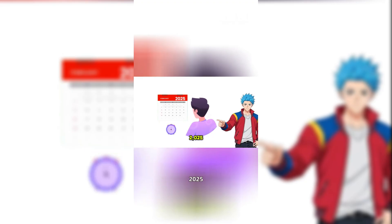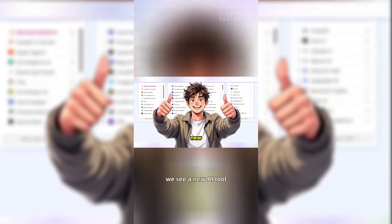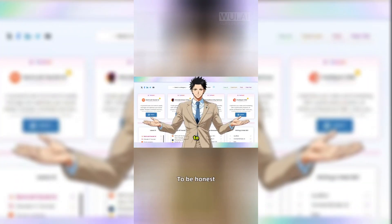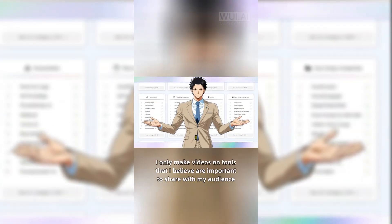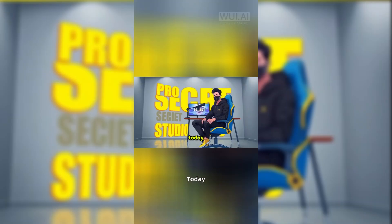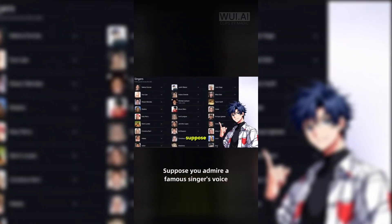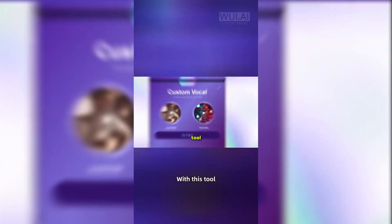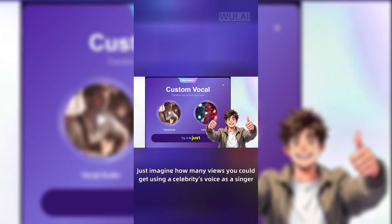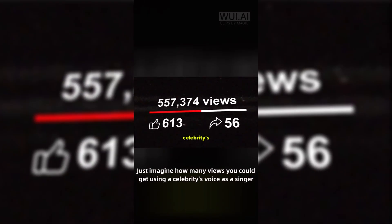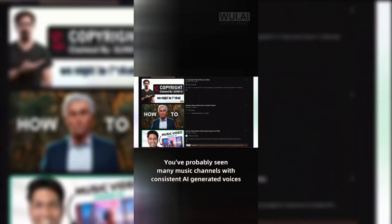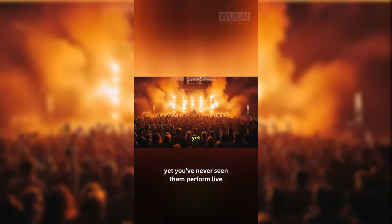It's just February 2025, and every day we see a new AI tool, each one better than the last. To be honest, I only make videos on tools that I believe are important to share with my audience. Today, I'm showing you an amazing new tool — it's not Suno or Udio. This tool lets you generate songs using your own voice or any voice you like. Suppose you admire a famous singer's voice — with this tool, you can create a song in that exact voice. Just imagine how many views you could get using a celebrity's voice as a singer. You've probably seen many music channels with consistent AI-generated voices, yet you've never seen them perform live.